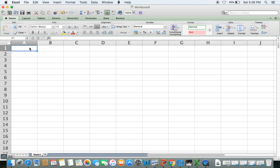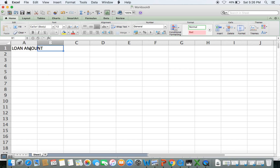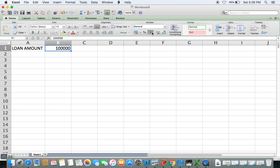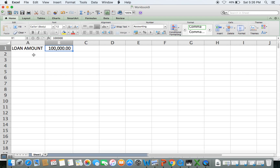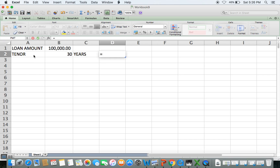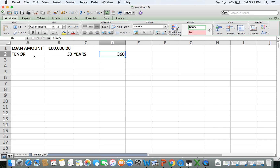Let's get started. We'll put in the loan amount — say $100,000. Then the tenor of the loan, or the number of years you want to make payments — say 30 years. We'll convert that to number of months since you will be making monthly payments, which gives us 360 months.